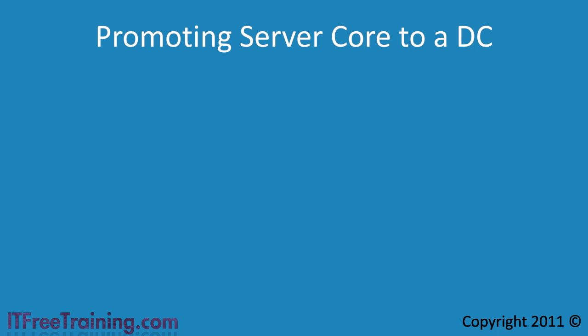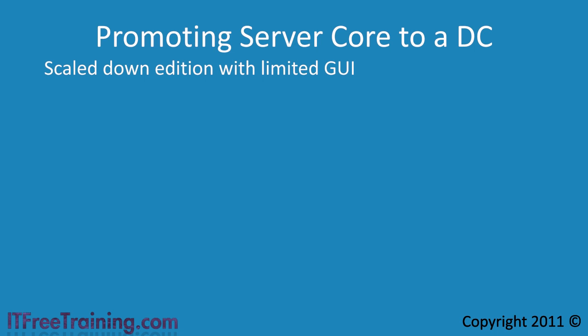Windows Server 2008 besides the different editions like Standard and Enterprise comes in the full and core editions. Server core is a scaled down version of Windows Server. It has a lot of the same features as the full edition however the major difference is it has a limited GUI.